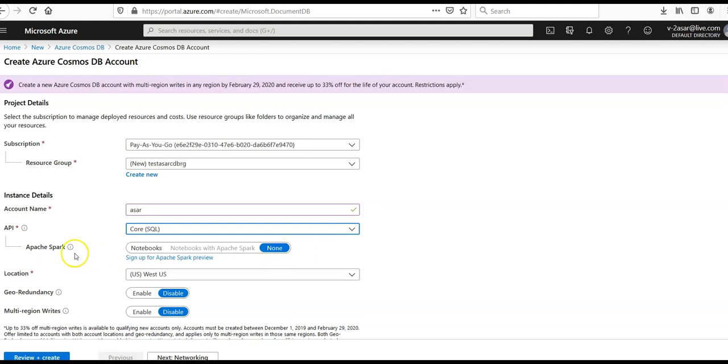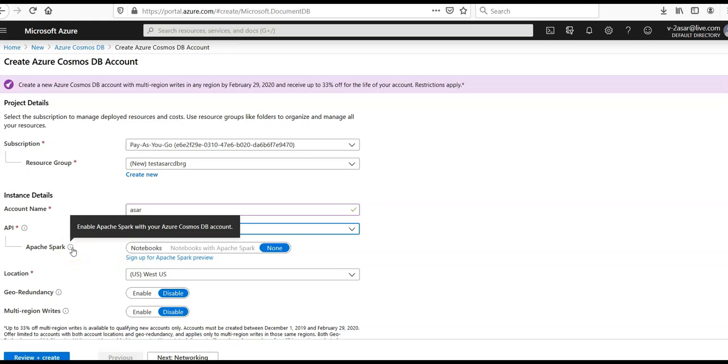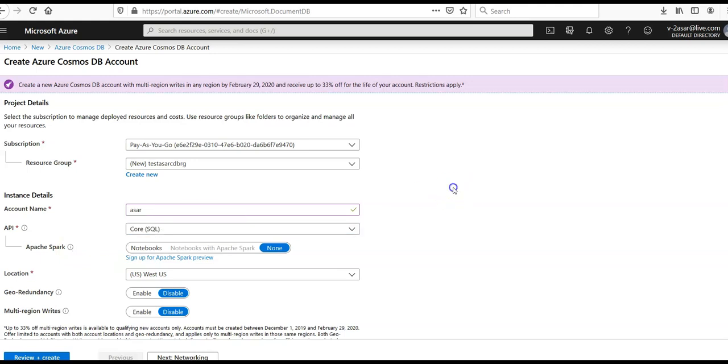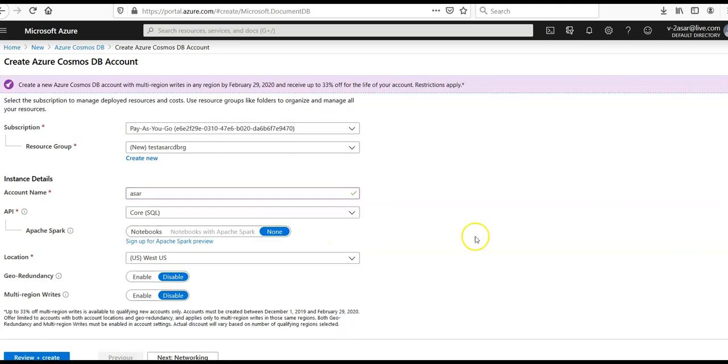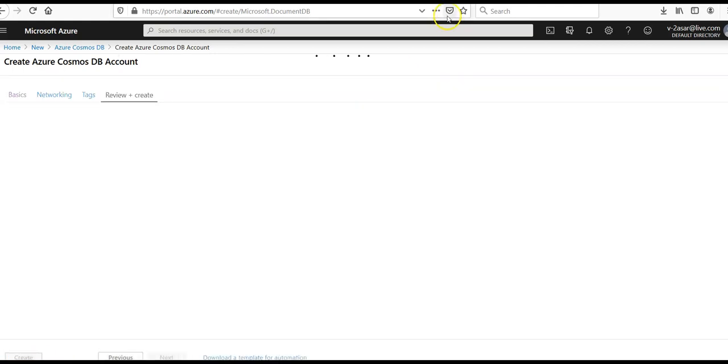For Apache Spark, I'm going to select none. Scrolling down to location settings. I'm not going to enable geo-redundancy or multi-region writes. Click on review and create.